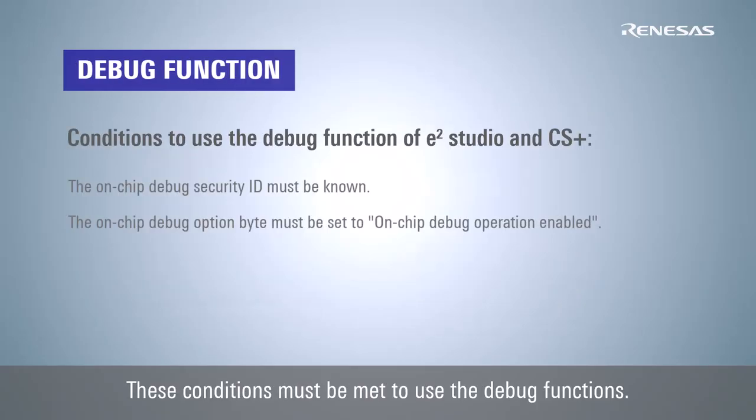To use the debug functions in eSquare Studio or CS Plus, you must match the on-chip debug security ID written in the MCU, and the on-chip debug option byte must be set to on-chip debug operation enabled.